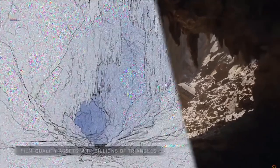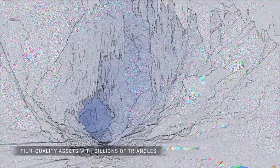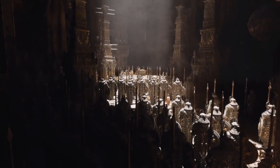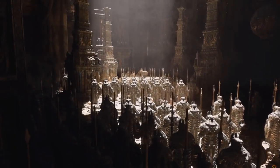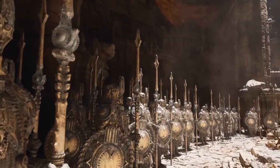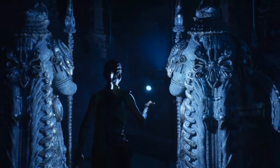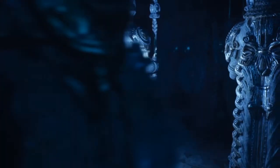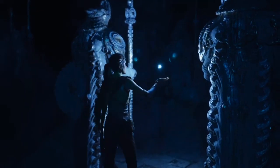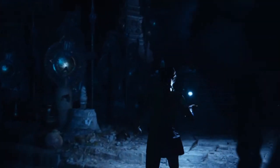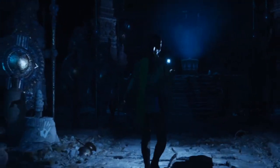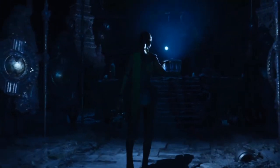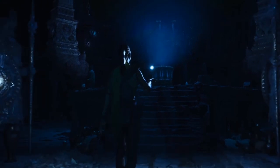With Nanite, you have limitless geometry. From a production standpoint, this is nothing short of amazing. In a typical development environment, the design team have to create multiple LODs and count polygons, all in the sake of performance and maintaining high frame rates. Not only does Nanite remove these limitations, but it allows artists to focus on more assets with incredible detail.